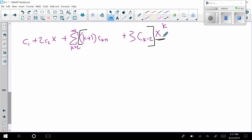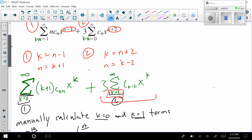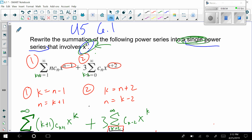And that completes the third video on section 6.1. I'm going to do one more problem just like this one where we have to add a couple of different summations and make them into one single power series, so tune in to the next video.